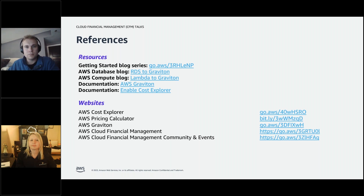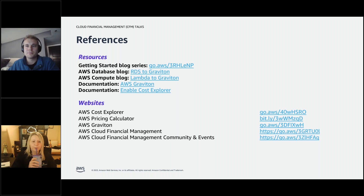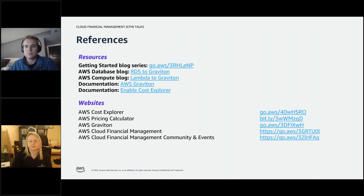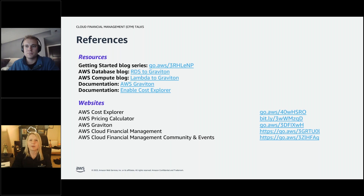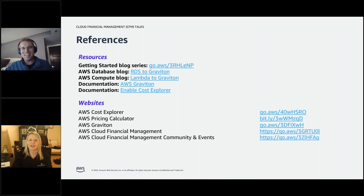Final tip: searching AWS blogs can be very helpful when looking to optimize specific services. There are blogs about optimizing various services — including a recent one about optimizing CloudWatch spend. Multiple specialists are writing blogs that cover additional optimization topics. CloudWatch is commonly cited as an area where people are spending more than expected, so checking that blog is recommended.